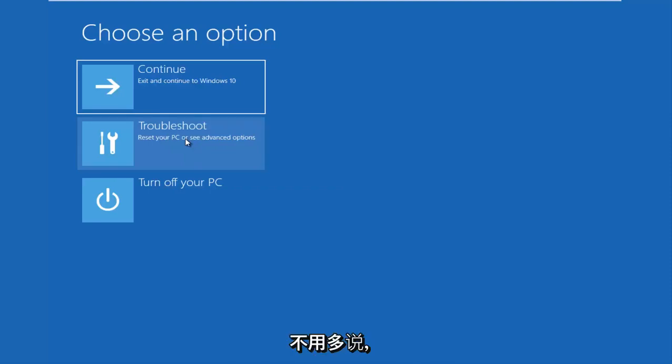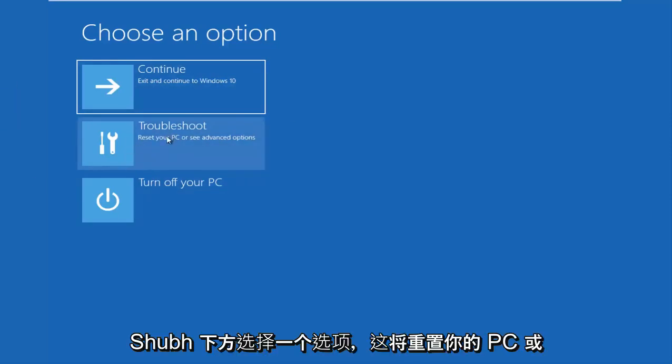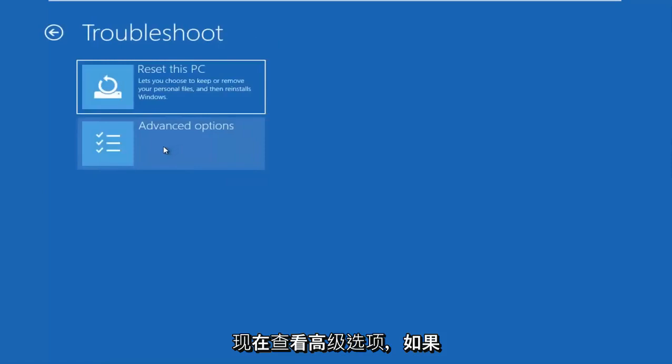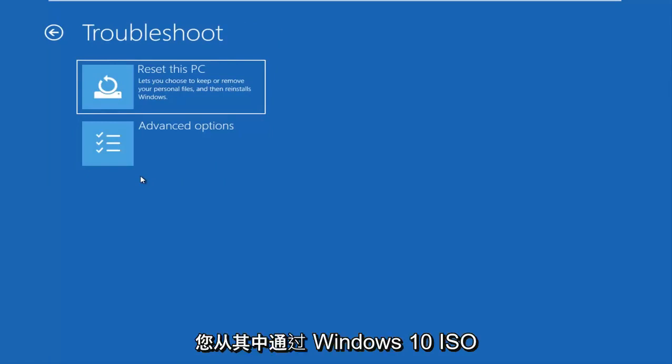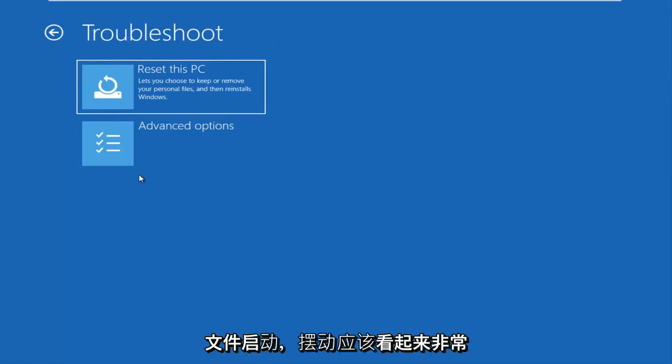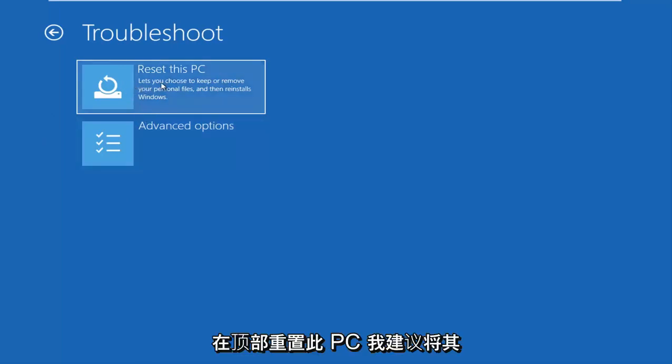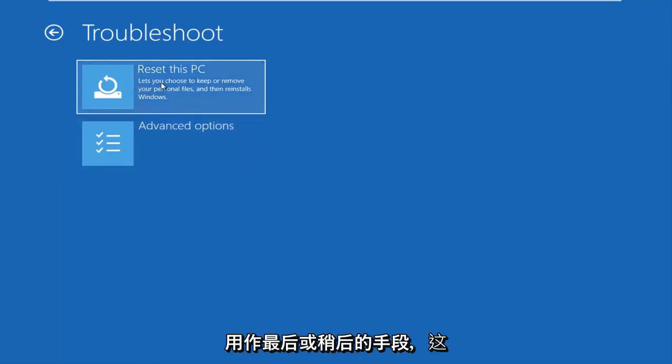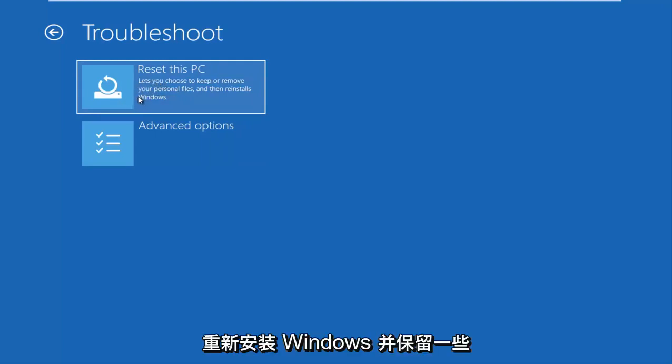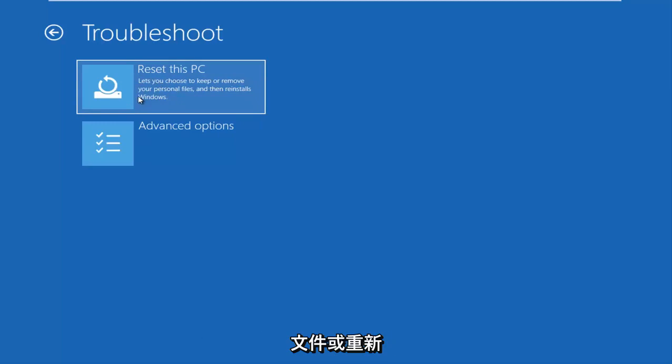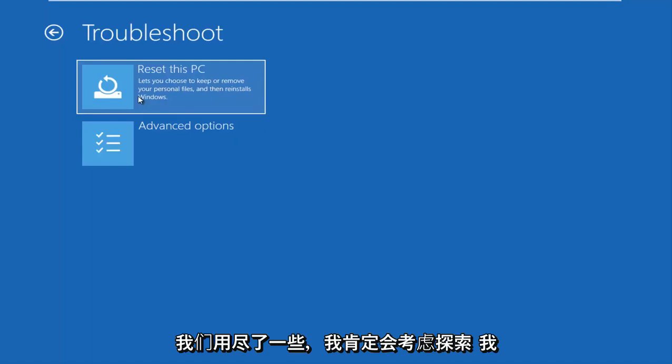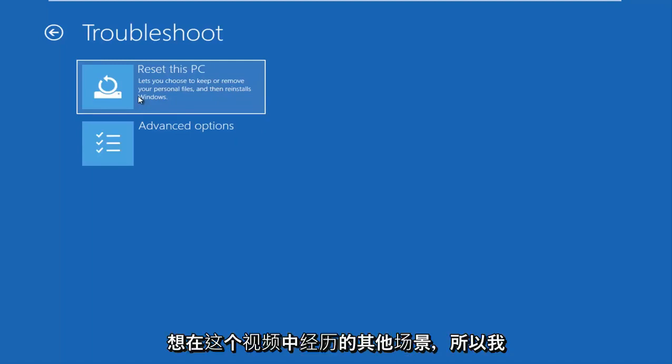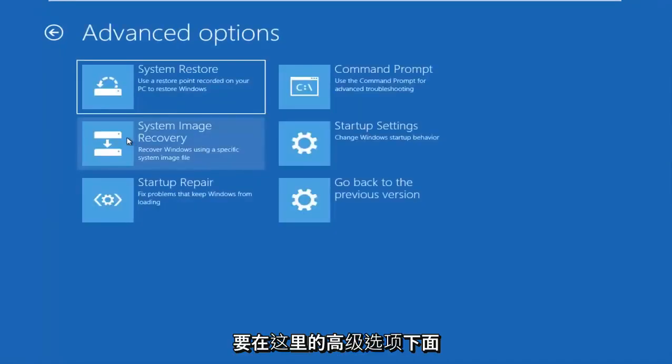So without further ado, let's go underneath choose an option. If you have the screen that looks like this, you want to go underneath troubleshoot, which will reset your PC or see advanced options. Now at this point, if you were using a USB flash drive or DVD and you booted your Windows 10 ISO file from it, the screen should look very familiar and it should say reset this PC up at the top. I recommend using this as a last or a later resort and this will basically give you the option to reinstall Windows and preserve some files or do a clean refresh reinstall of the Windows operating system. So it's definitely an option and I would definitely consider exploring that if we've exhausted a few other scenarios I want to go through in this video. So I'm going to go underneath advanced options here.